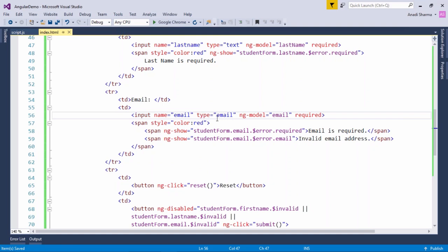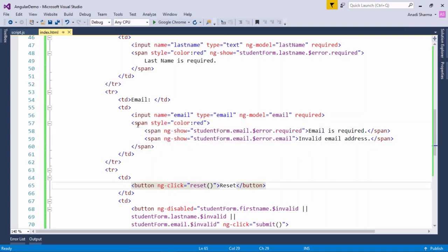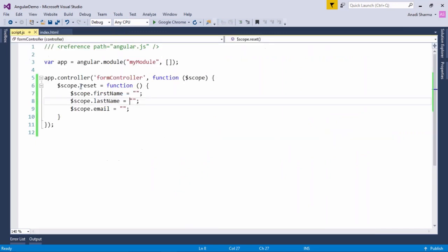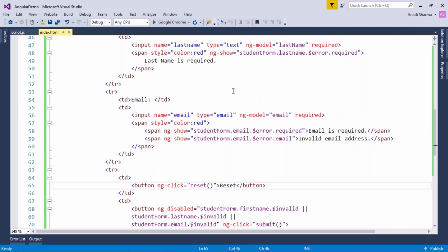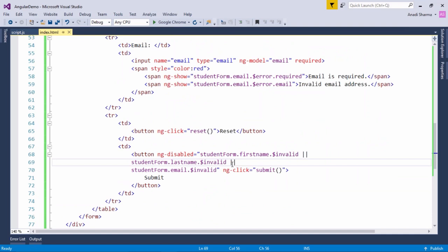Two requirements exist for email: it is required, and it must be in email format. If it is a required error this message shows, and if it is an email format error then the format message shows, both bound in a single span tag. There is a reset button calling the reset function which clears all three text boxes. The submit button uses ng-disabled with an OR operator — if any validation is true for the form, whether for first name, last name, or email, the button remains disabled until all three fields are properly filled.